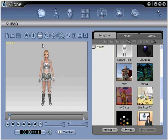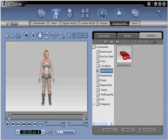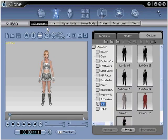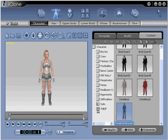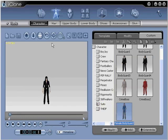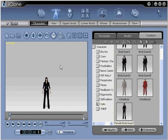Step number one, open iClone and select a character that you wish to edit. Go to Avatar, Character, Template or Custom, and simply double click. You are now ready to move on to step number two.